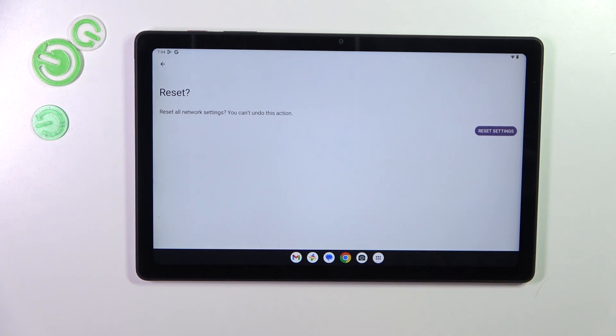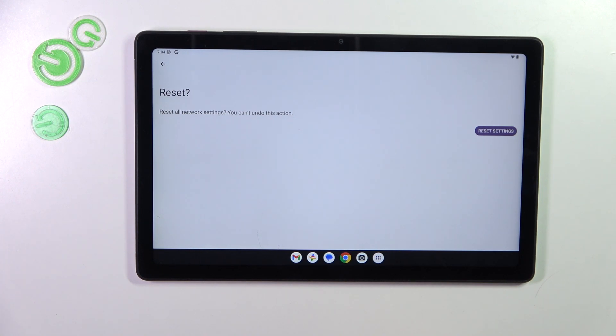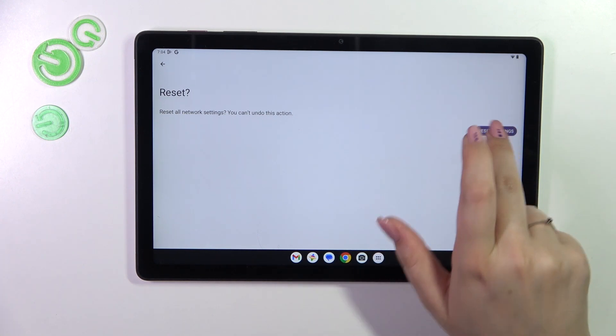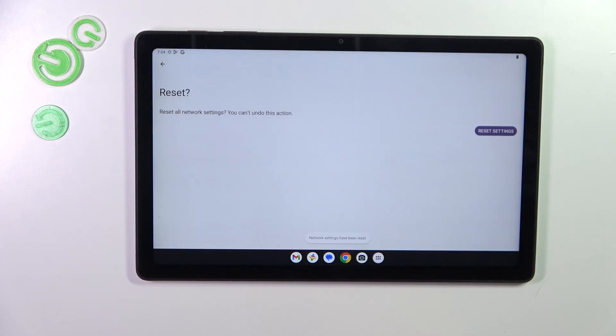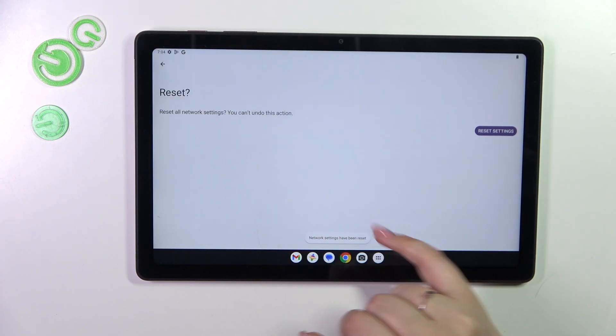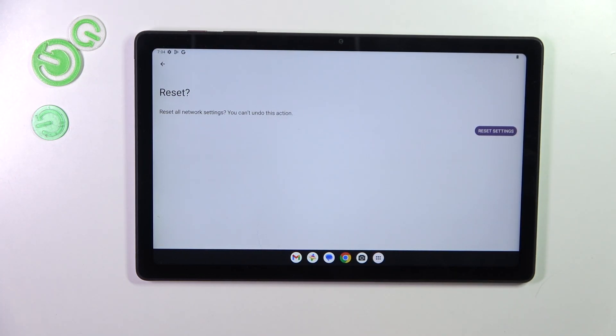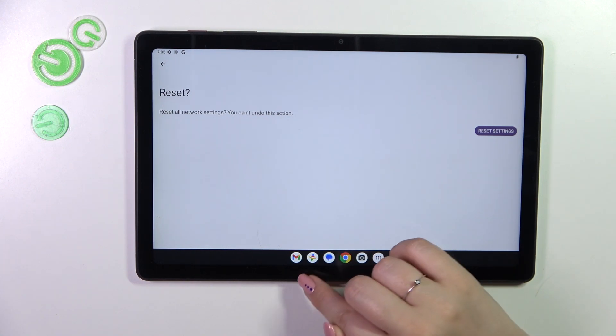Here let's tap on reset settings and of course your device will ask you whether you really want to do it because you cannot undo this action. So if you are ready just tap on reset settings and as you can see we've got this information which means that we just successfully reset all network preferences.